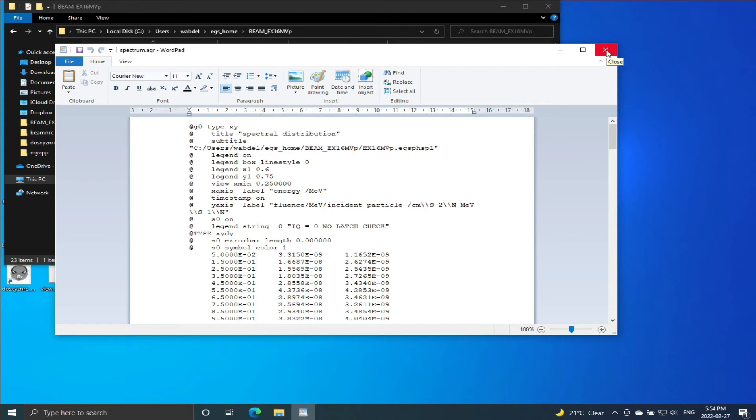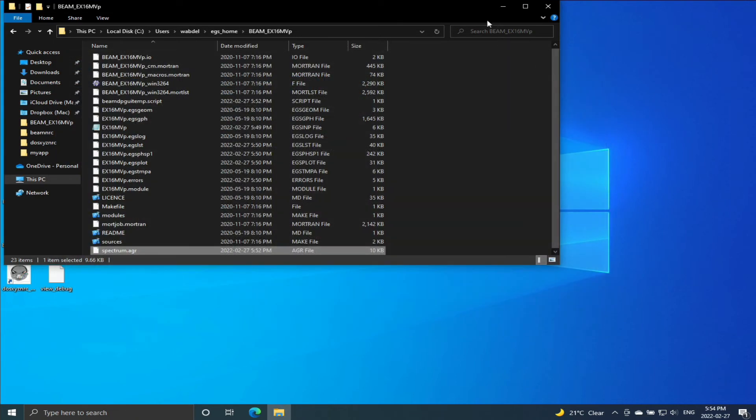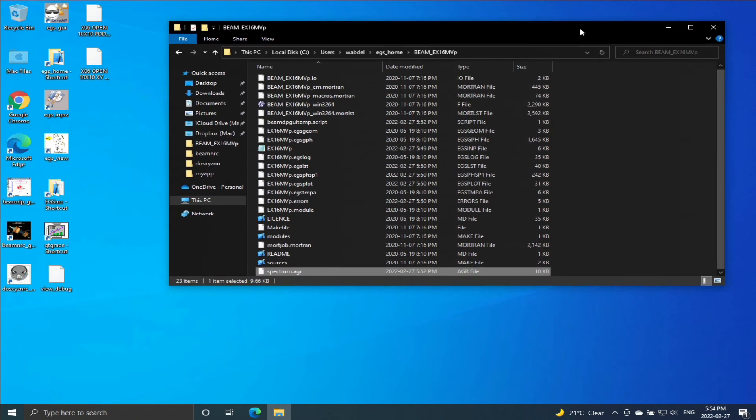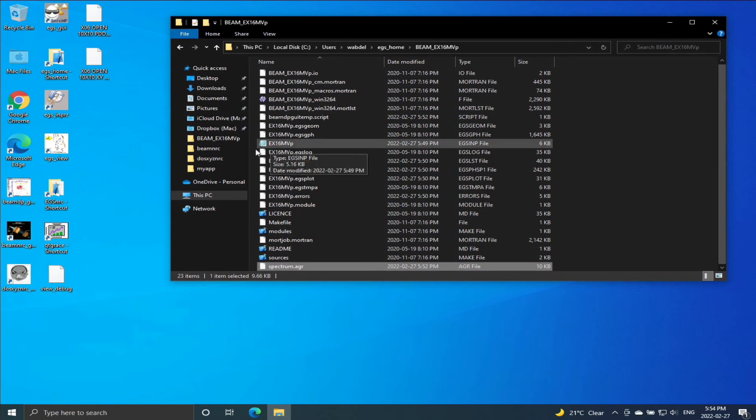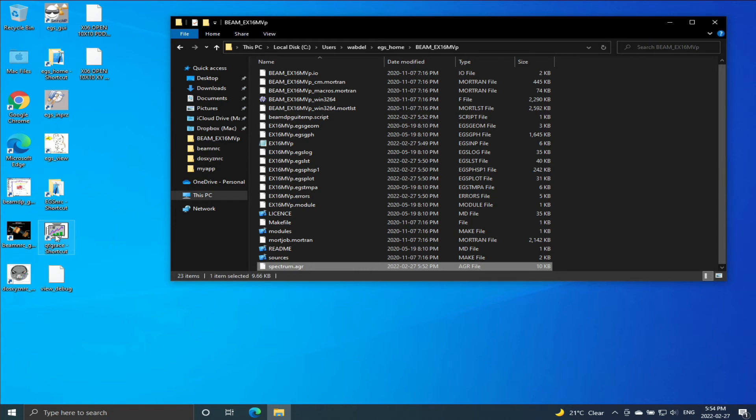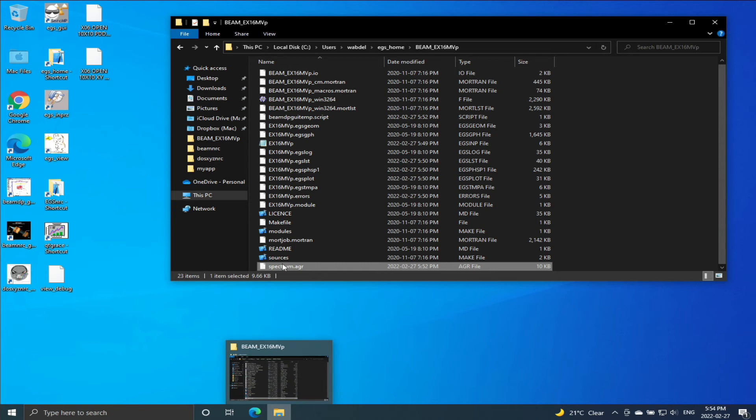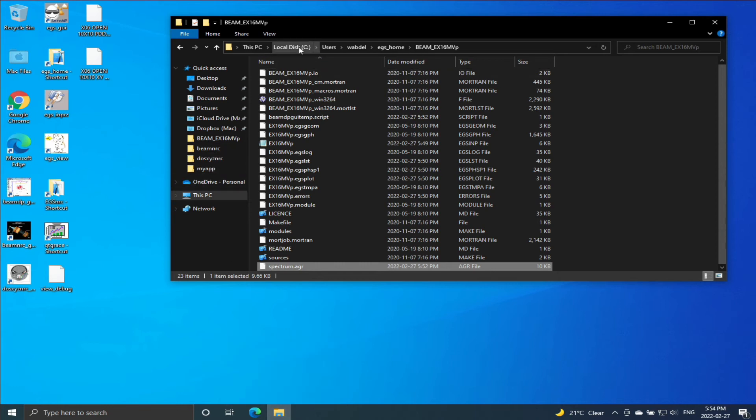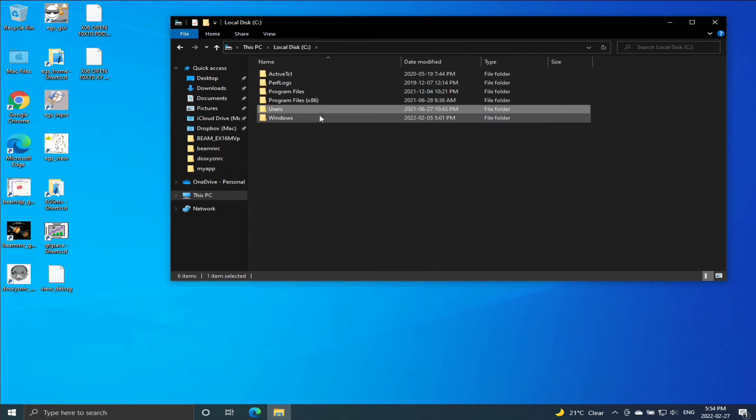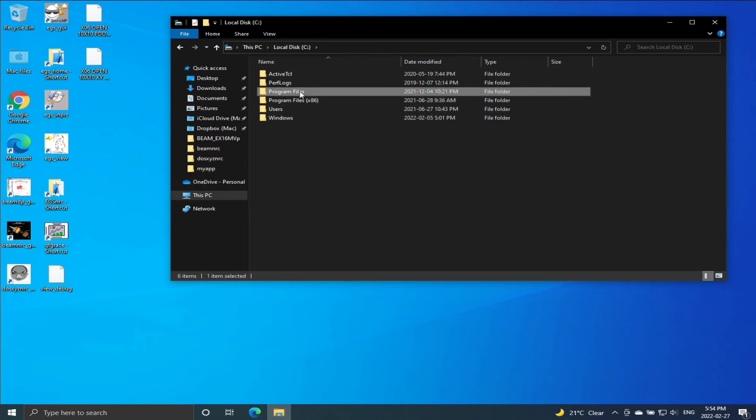So close this. I happen to have a shortcut to QtGrace, but if you don't have this, it's under Program Files.